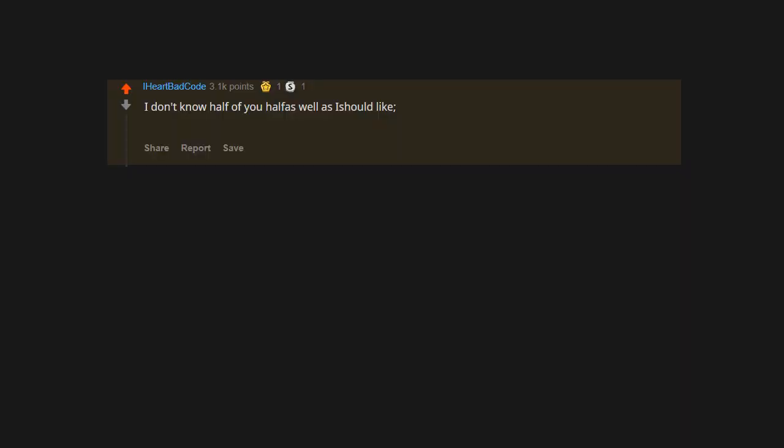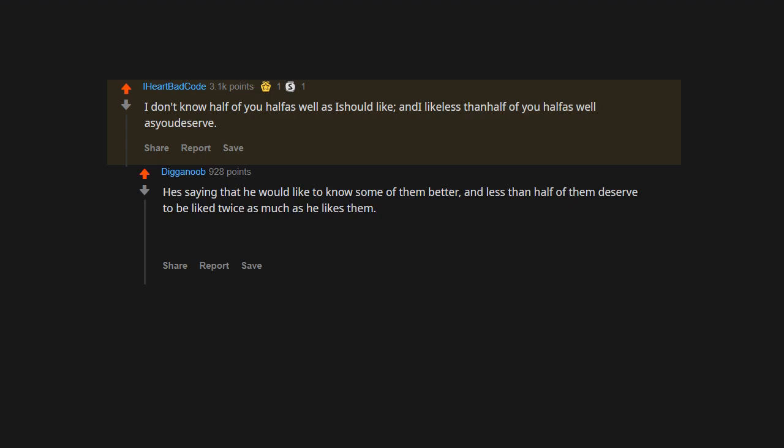I don't know half of you half as well as I should like, and I like less than half of you half as well as you deserve. Bilbo's saying that he would like to know some of them better, and less than half of them deserve to be liked twice as much as he likes them.